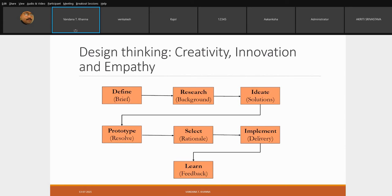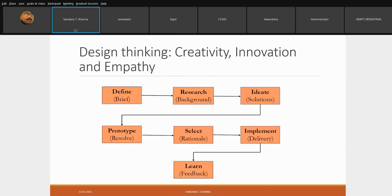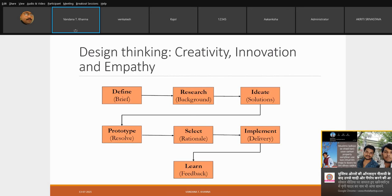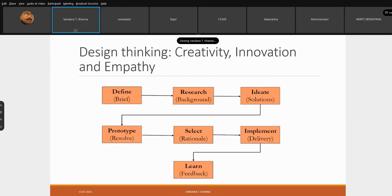Then we go for research — background searching, looking around the world for inspirations, gathering all resources, assessing how much risk there can be. We stipulate that also. Then we look at ideation, meaning we start looking at providing solutions and dissolving those solutions — whether these solutions are implementable or not — and look at the prototype stage.